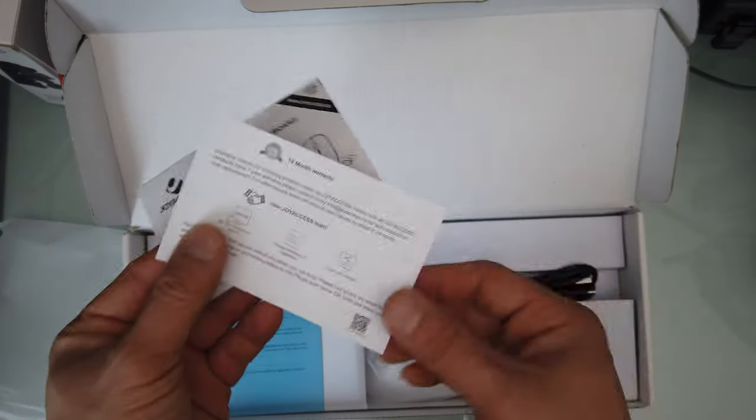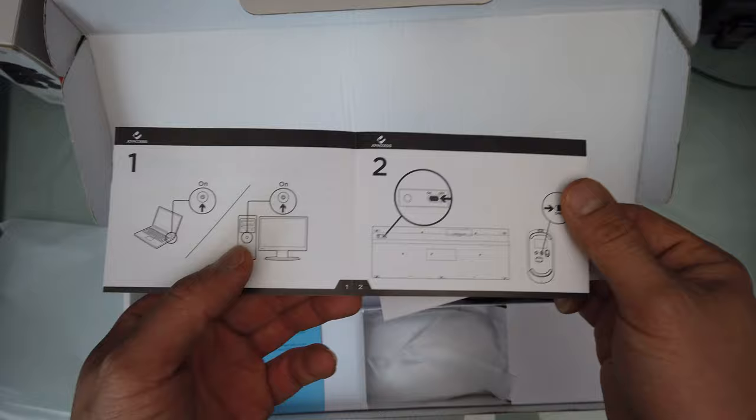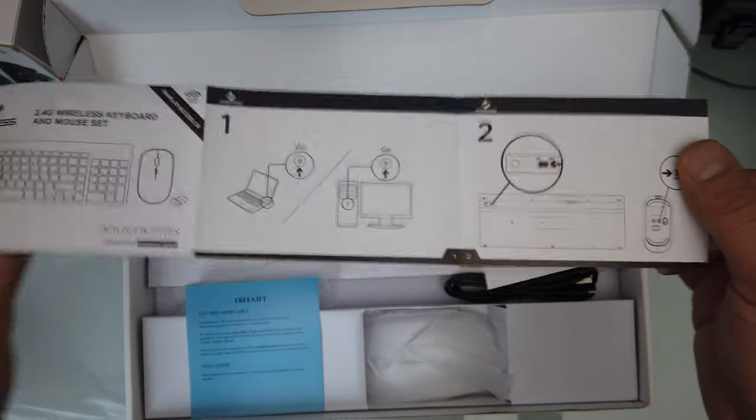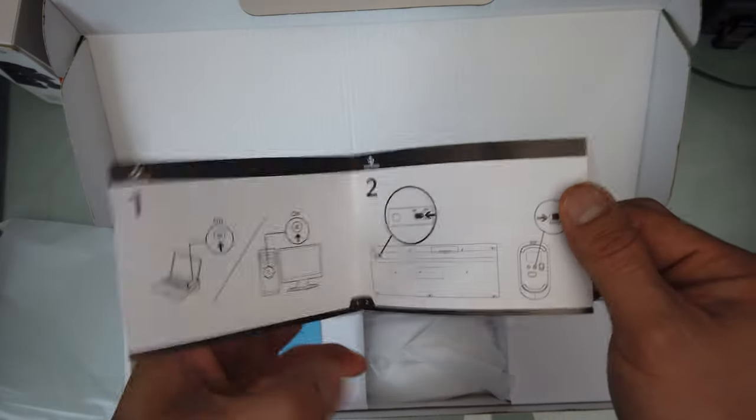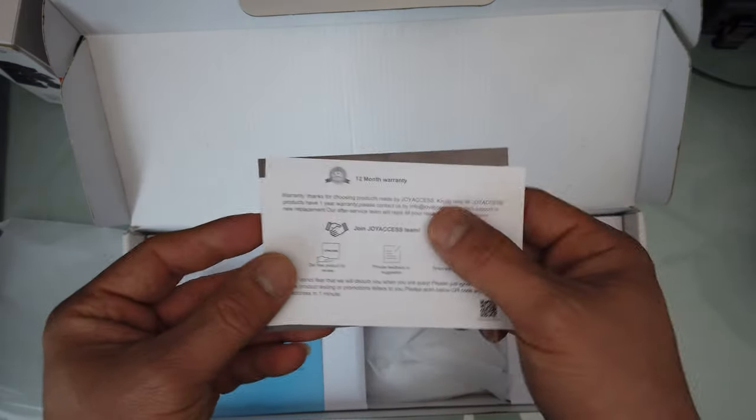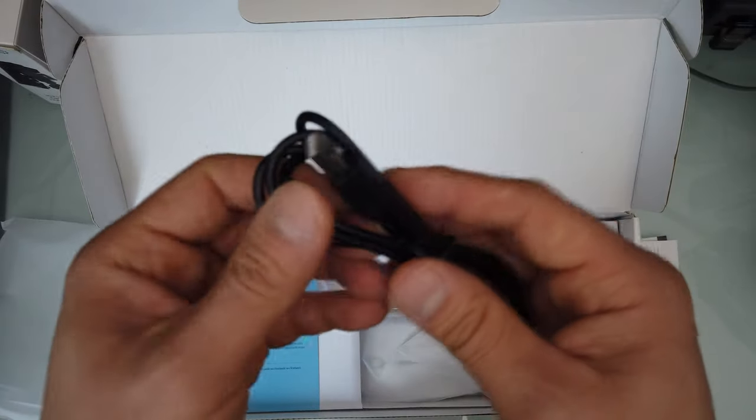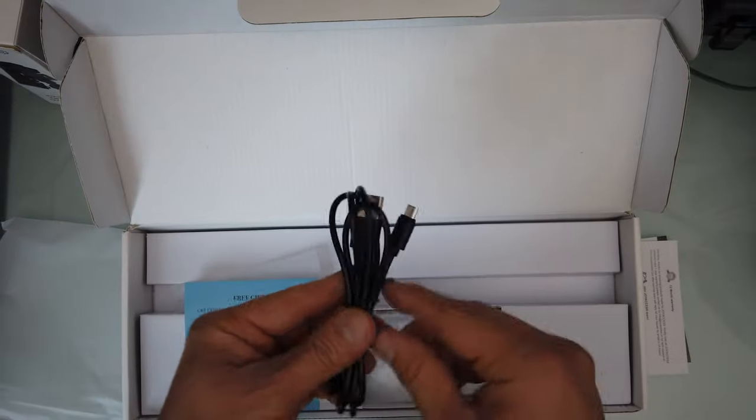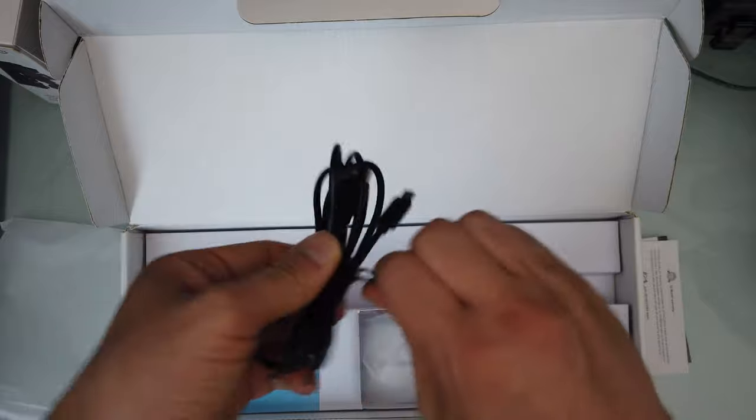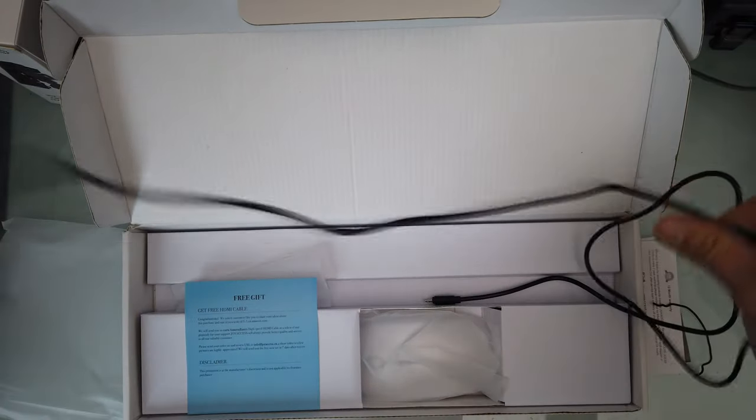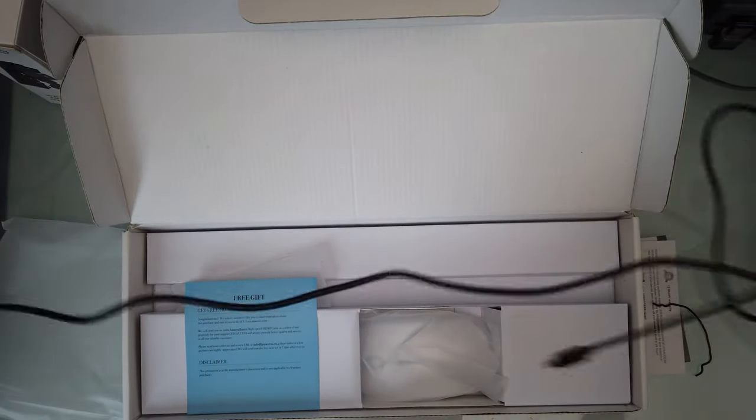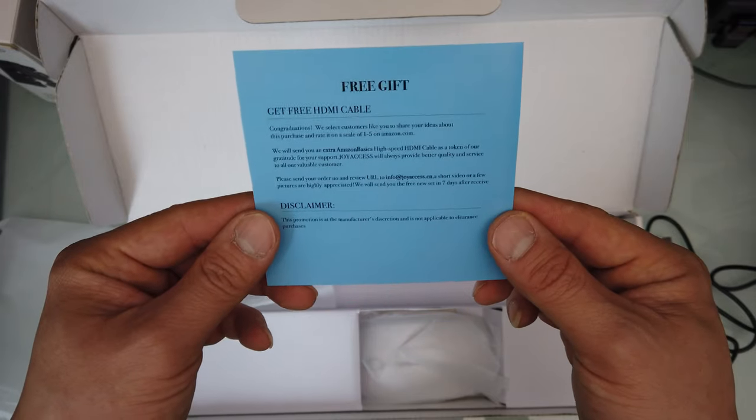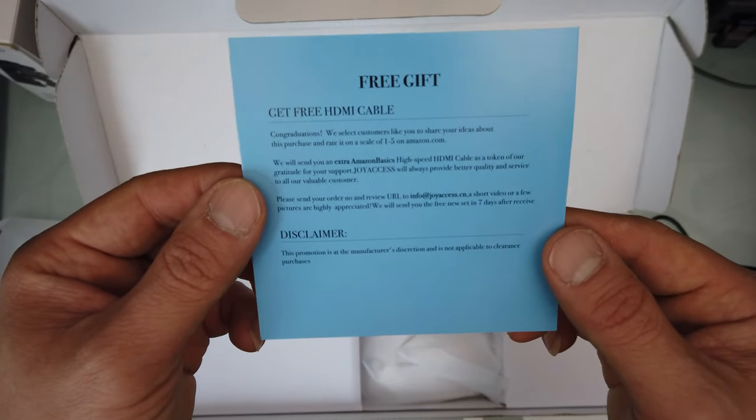It comes with the instruction manuals, pretty simple straightforward. I got my warranty, a USB charger. Let's see how long this thing is. A lot of times I like to know how long. I would say this is about six feet. Yeah, little card for a free gift, so you could get a HDMI cable.